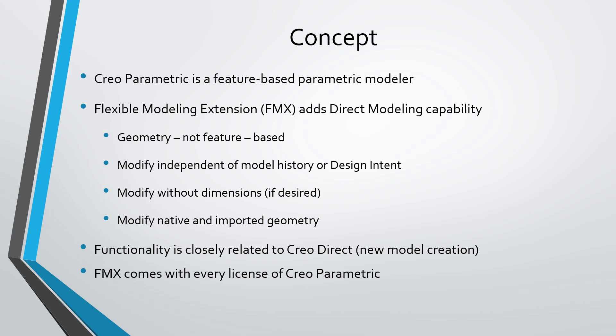In other words, we don't have these parent-child relationships that determine how one thing changes something else. And if you want to make modifications to the model, you can do it without modifying the dimensions. You can freely change the geometry by feel. And it works on both native Creo Parametric models with features and also on imported geometry.